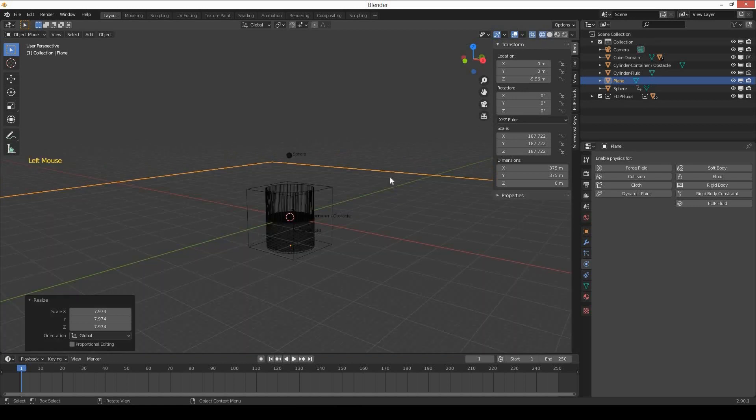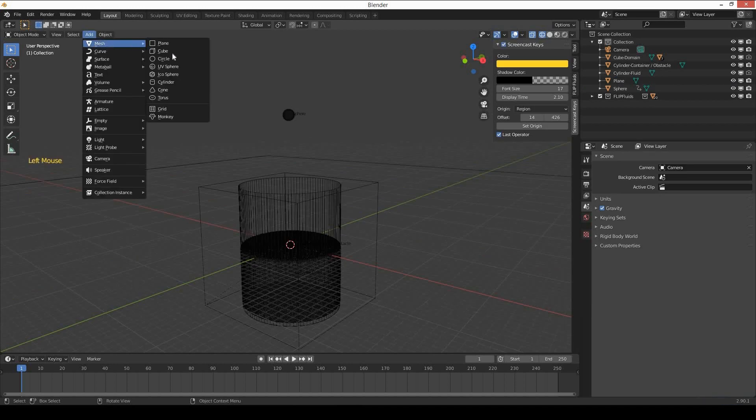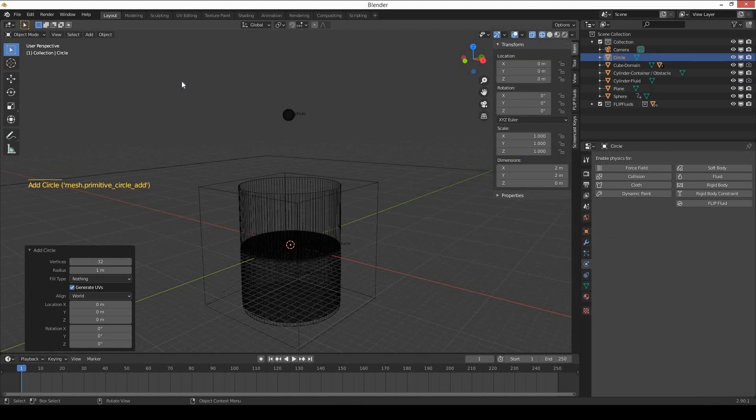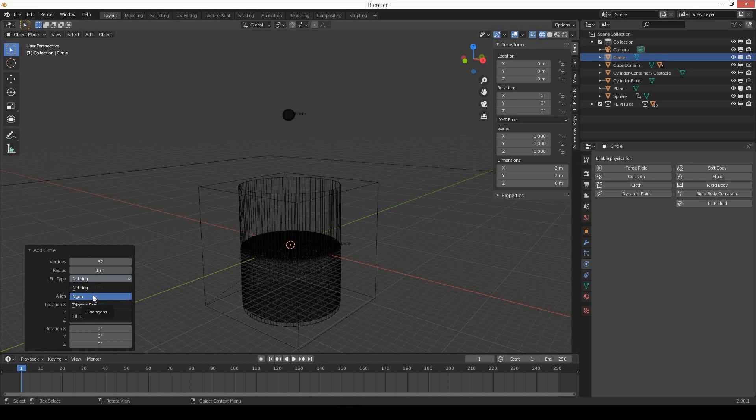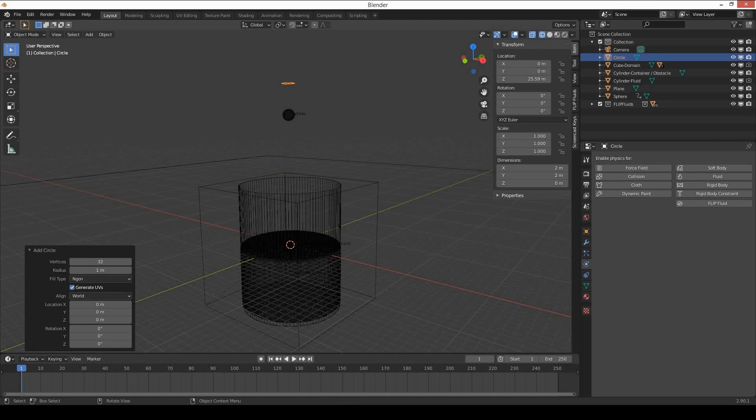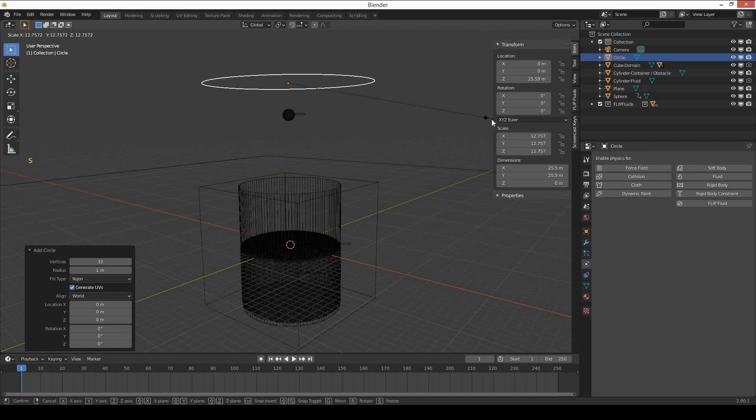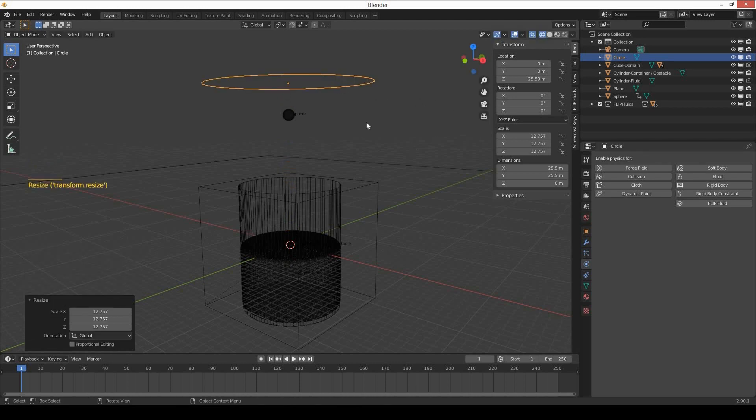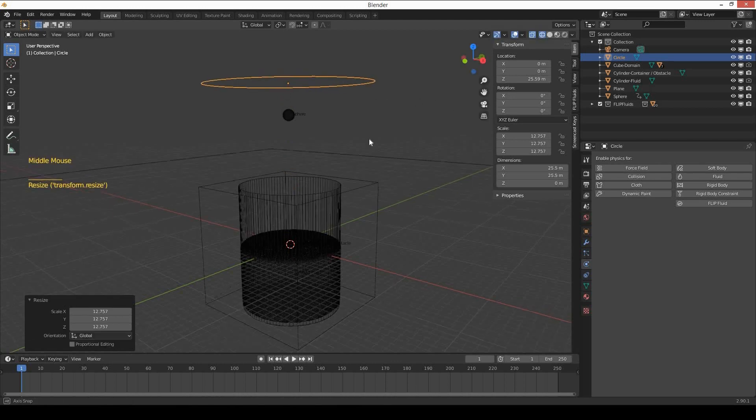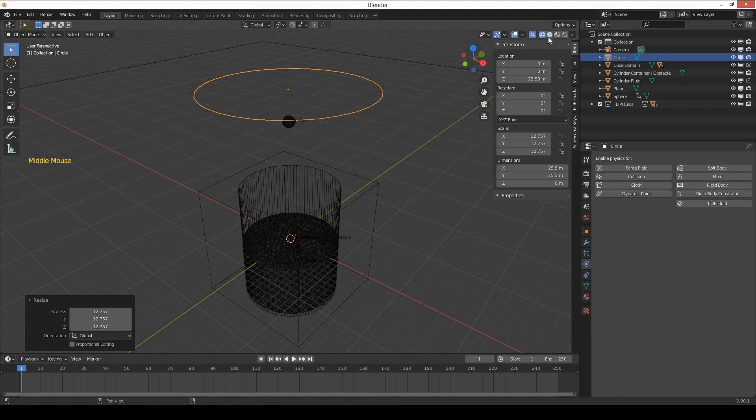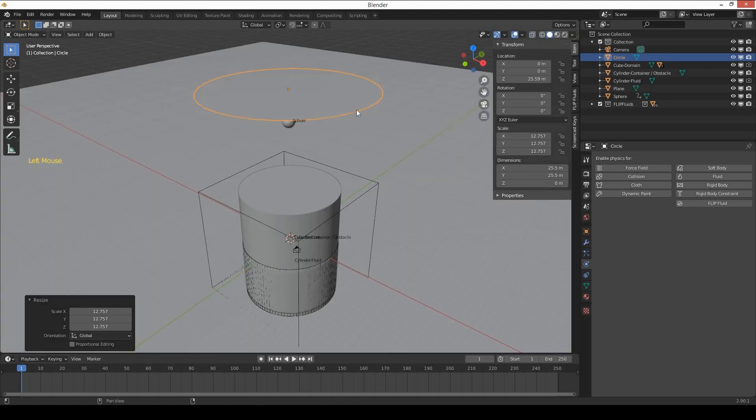Turn it to wireframe view. Add a circle, go to the properties fill type, and select ngon or triangle fan. Move the circle upward on Z-axis above the sphere and make it bigger.